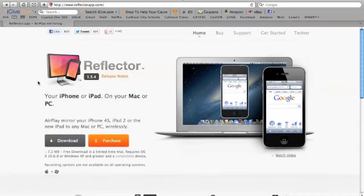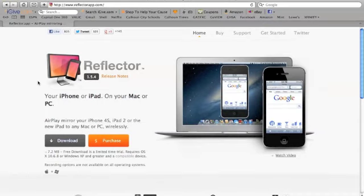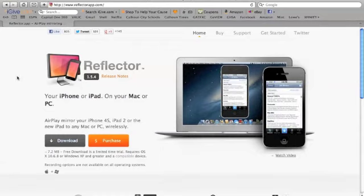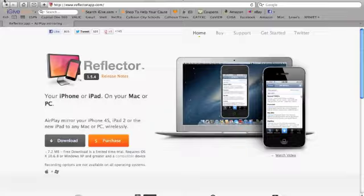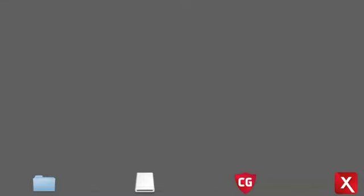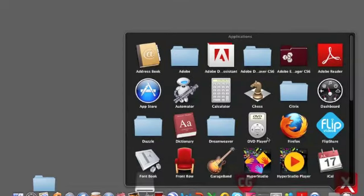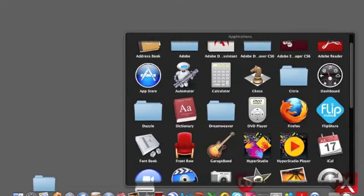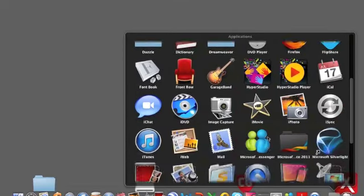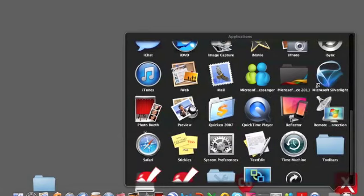But once you have downloaded the app, downloaded the software to your computer, you can start enabling it with your phone. So let me show you what we need to do from here. When you download it, you're actually going to download it down into your applications. You click on your applications.